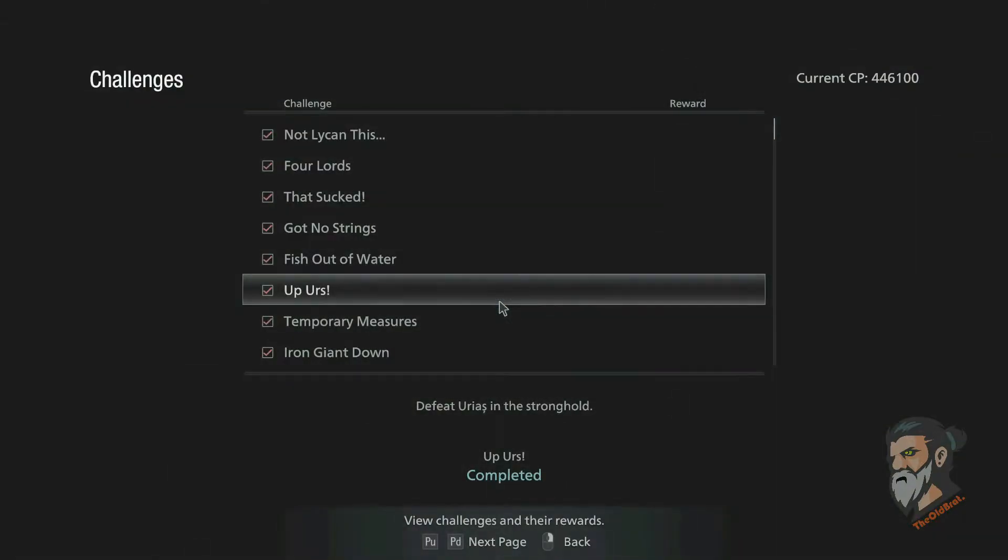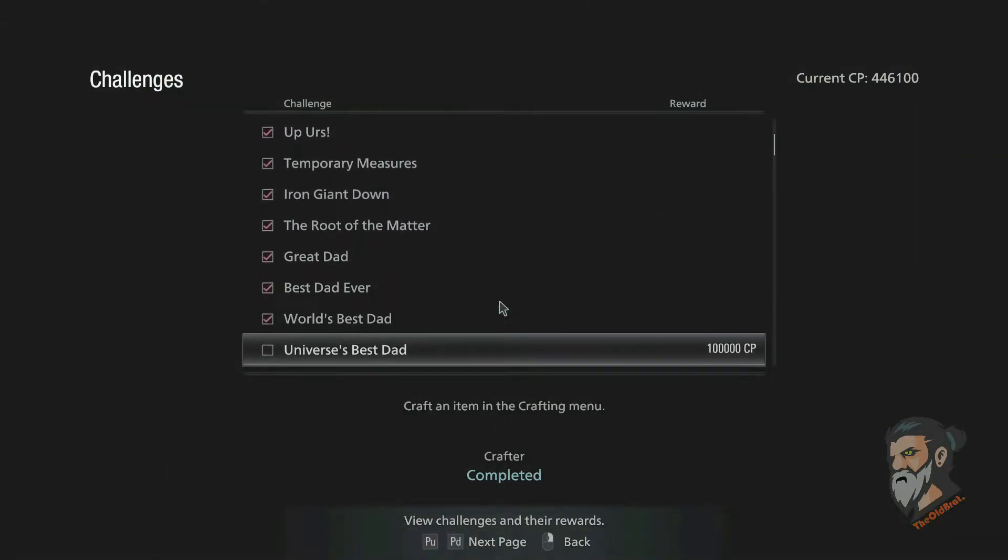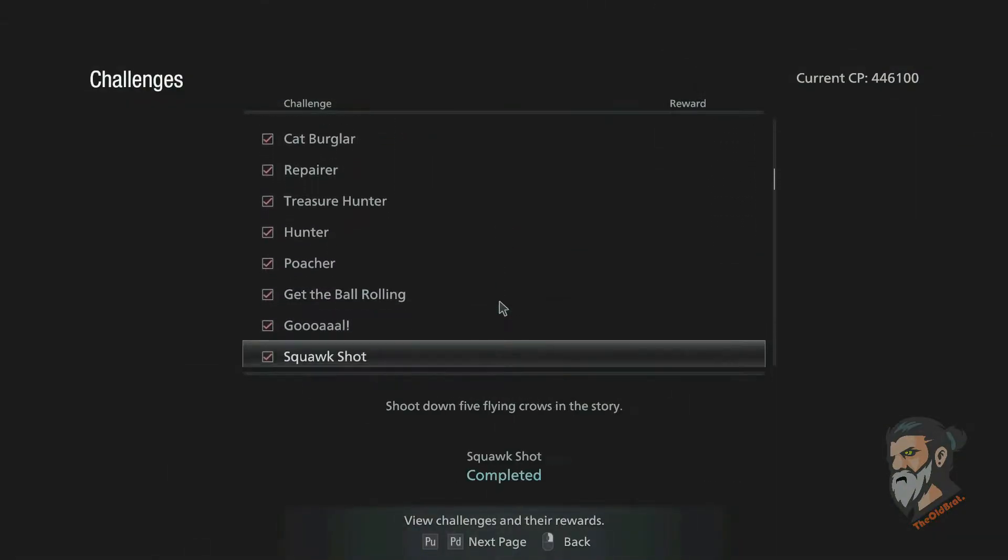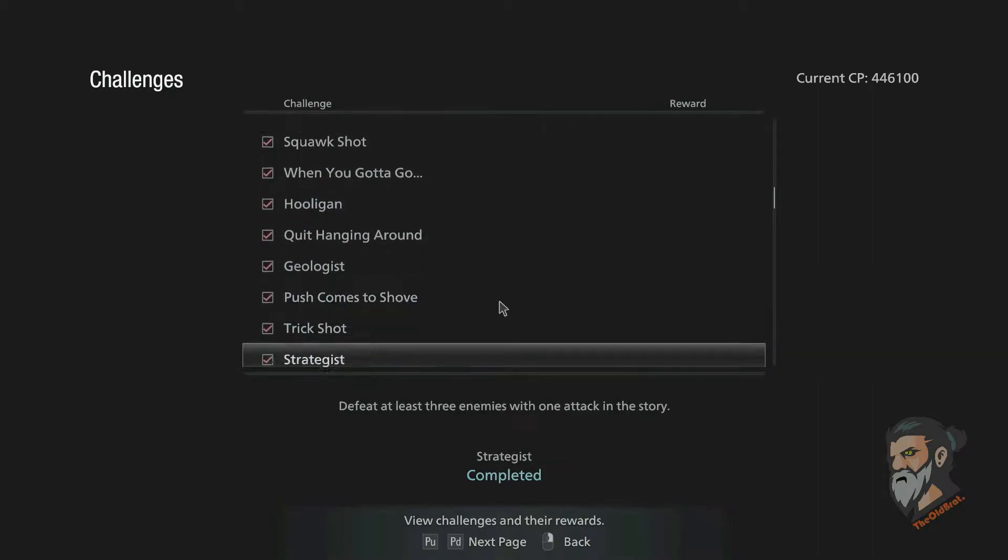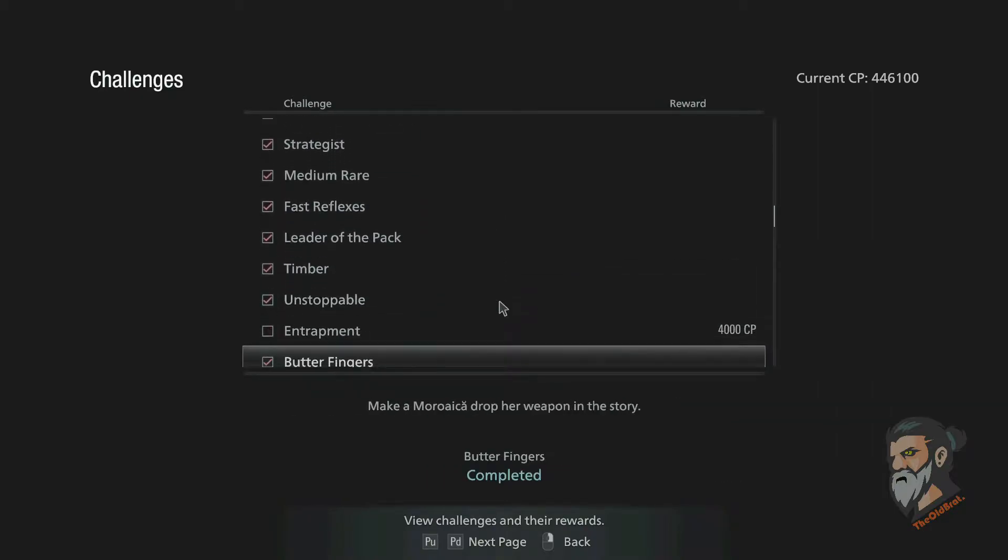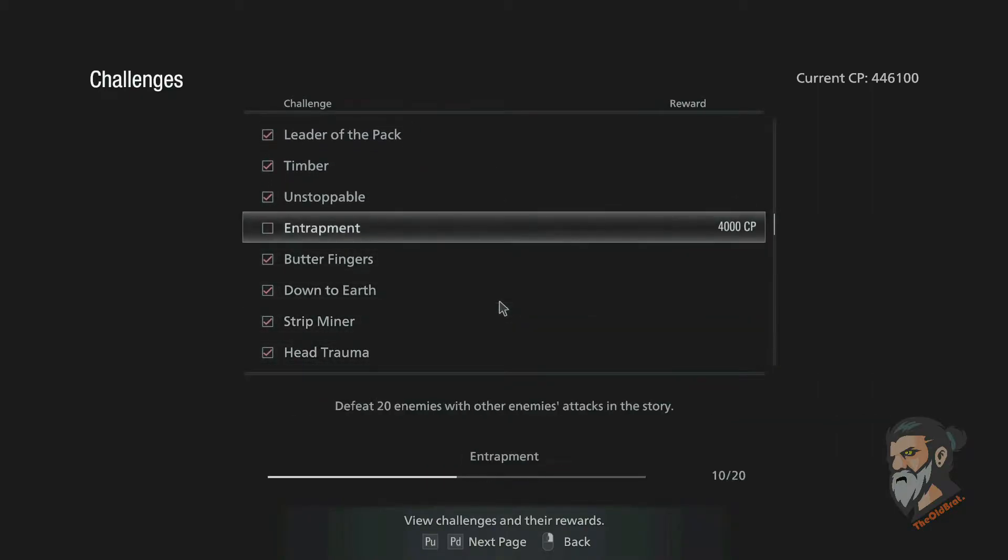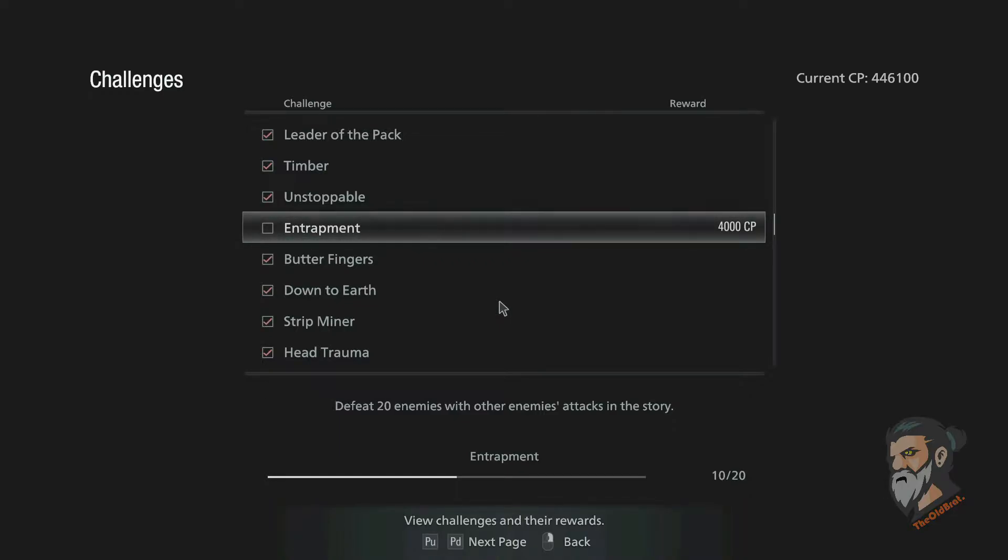Okay, so the challenge - you can see Entrapment. That was nine at that time, I think it must be 10. You can see it's 10. So this is the finest place in the whole game that you can kill the enemy with the enemy, with the help of enemies.